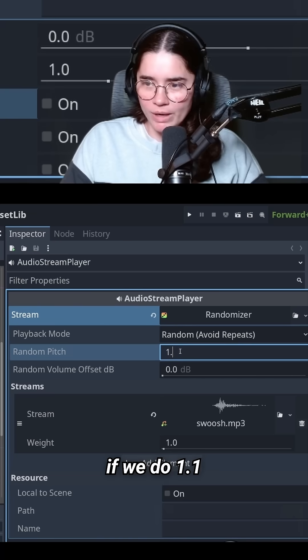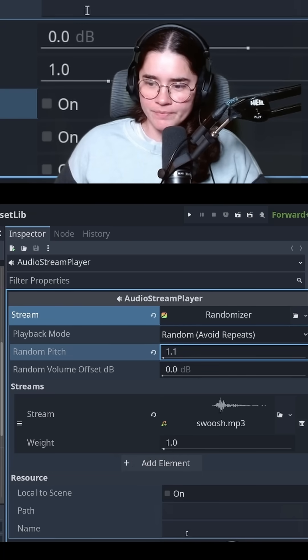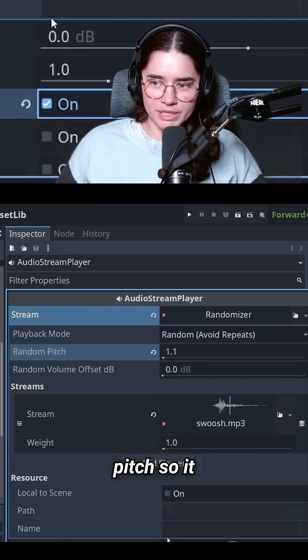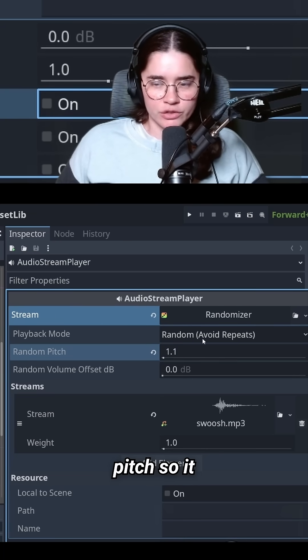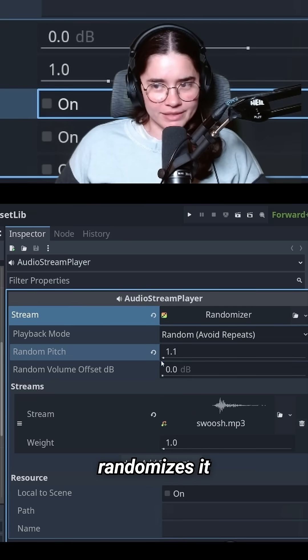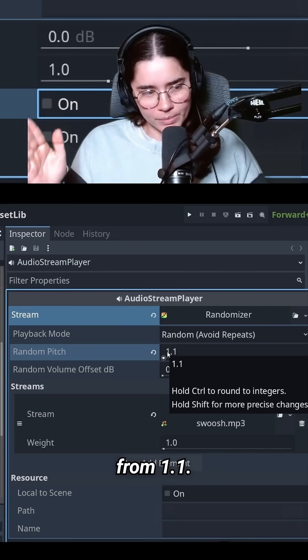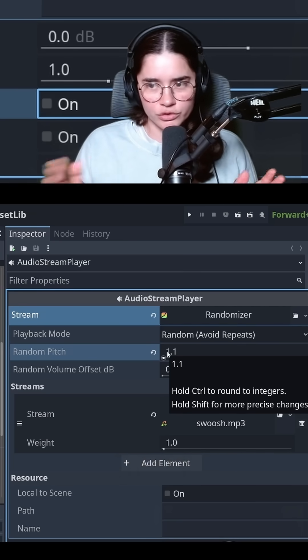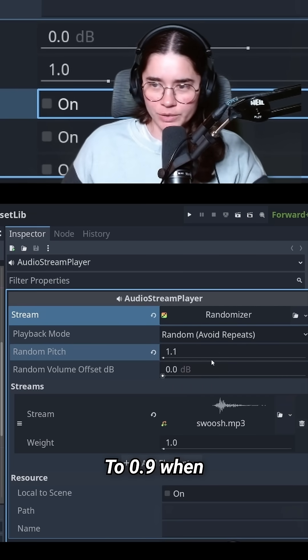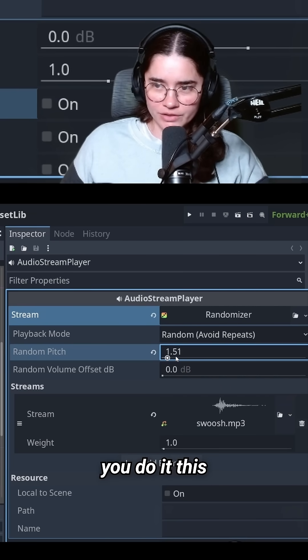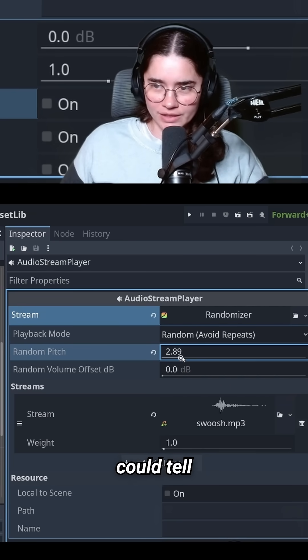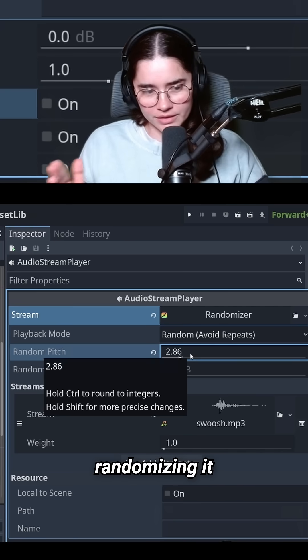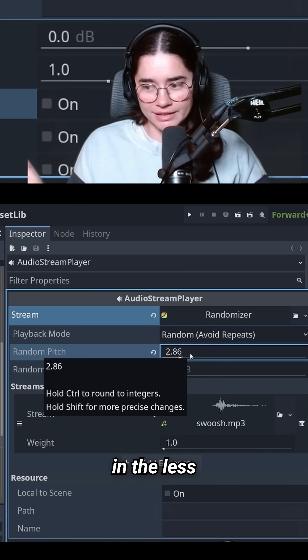But if we do 1.1, it will randomize that pitch from 1.1 to 0.9 when you do it this way. You can tell it's also randomizing in the less than one direction because when we do it like this, you'll see that one was super fast.